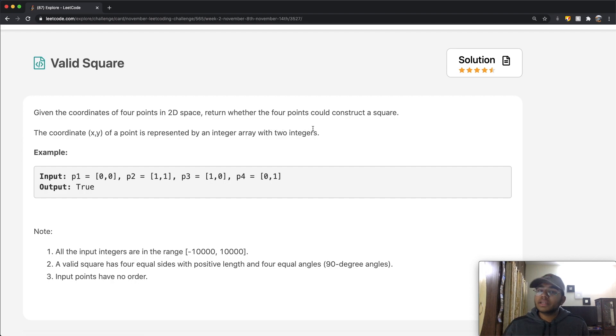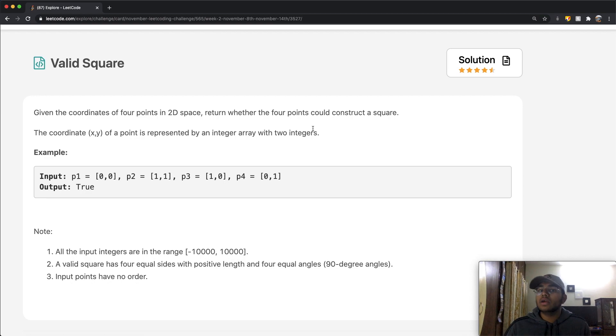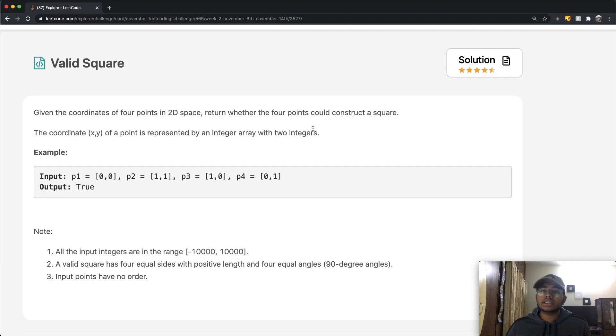So how do we know when something is a square? Something is a square when all four sides have the same distance between them.